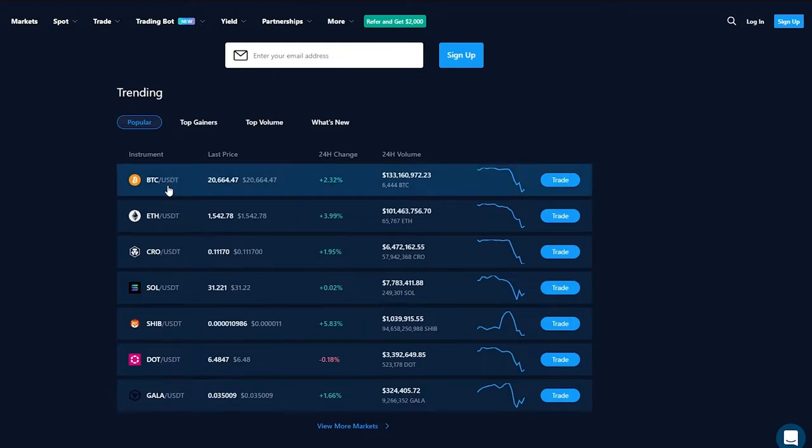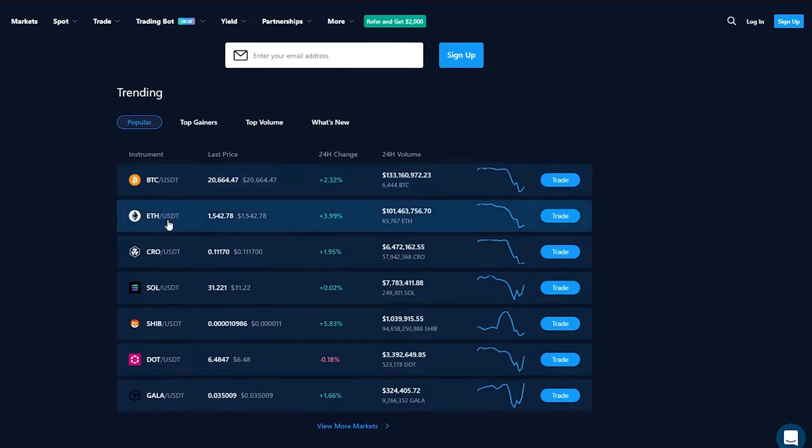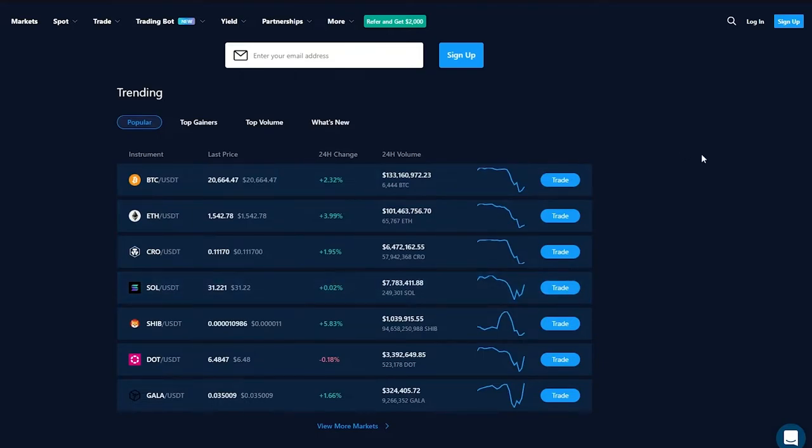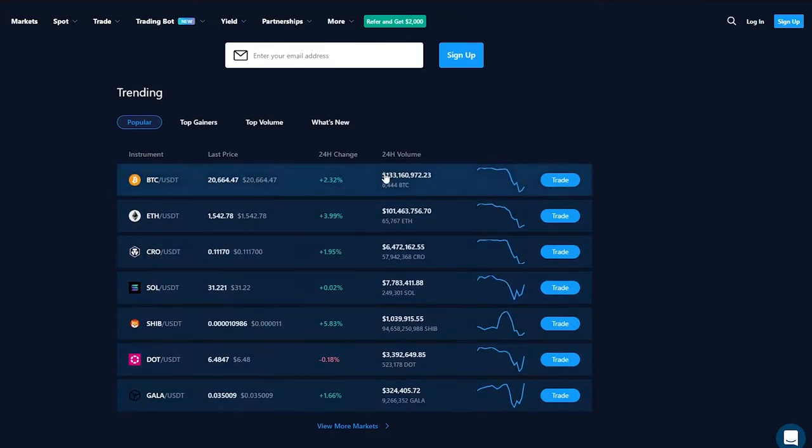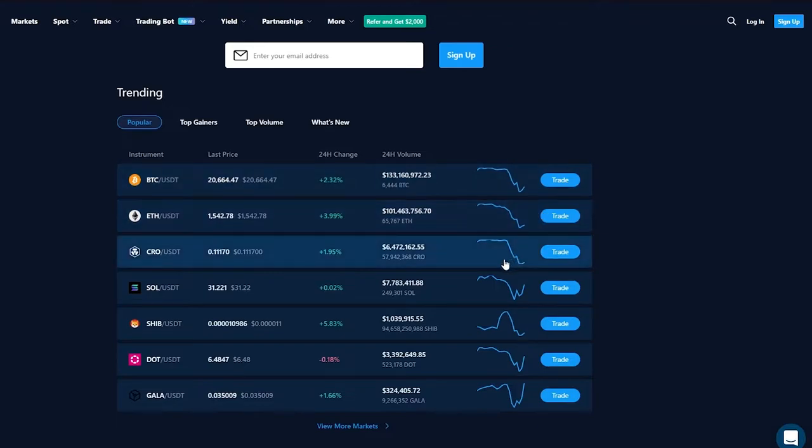If you go on trending and click popular, we can see the most popular cryptocurrency right now and obviously Bitcoin is the most popular, then Ethereum, then all these different types of currencies. The last price for Bitcoin was as you can see twenty thousand six hundred and sixty four dollars and forty seven cents.